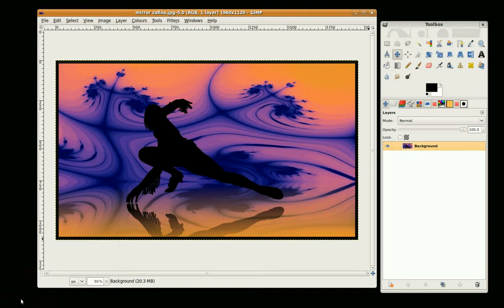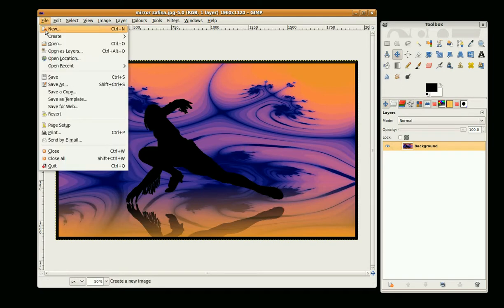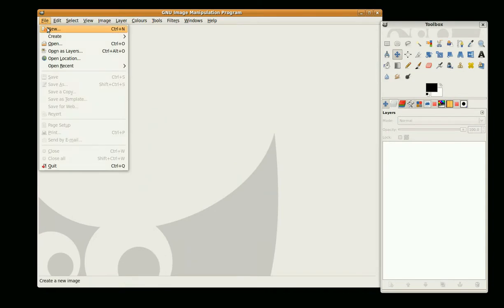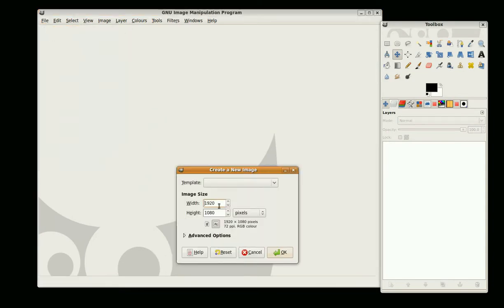Hi, this is GimpFiend and we're going to do a tutorial on doing a silhouetted character on a reflective background like this. I'm going to start with a new image, 1920x1080.